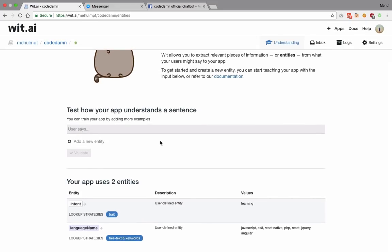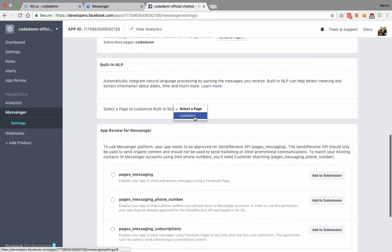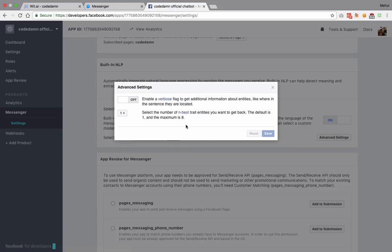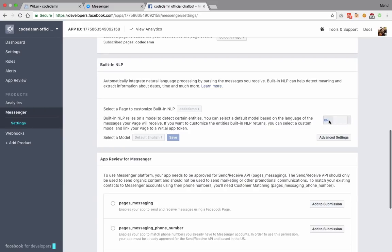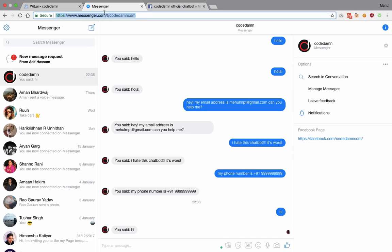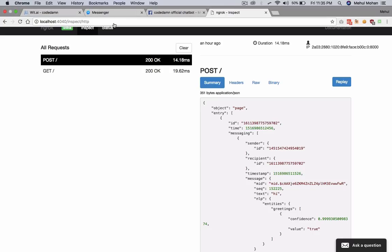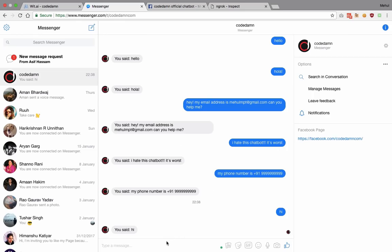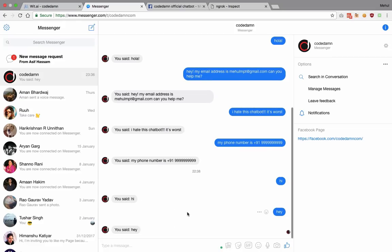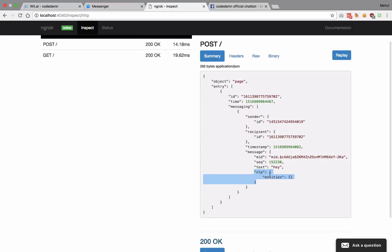With training set up, I hop over to Messenger. I select built-in NLP and choose 'custom' with wit.ai's server access token. Once the access token is in place and I reload, I visit the ngrok page. The bot is currently pre-configured to just echo back what I say, but right here inside the NLP section I can see entities coming back as an object.